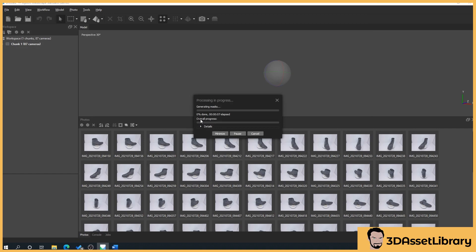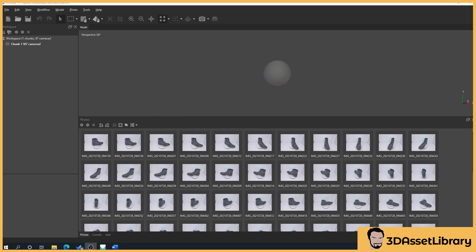This can take a while depending on the complexity of your images. The same principles as before — don't take too much notice of how long is left, because it can take two minutes or it can take two hours. I'll pause here and come back when it's processed.